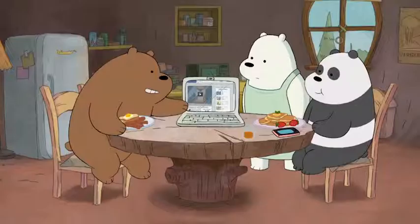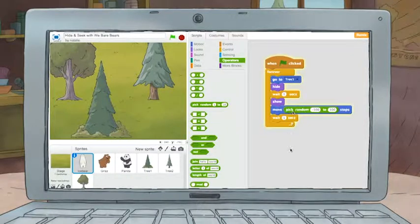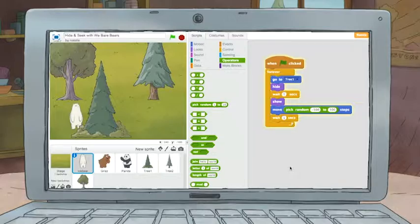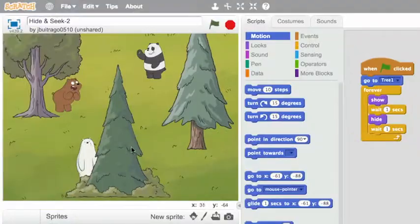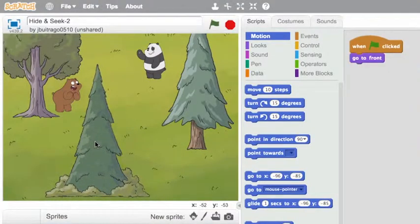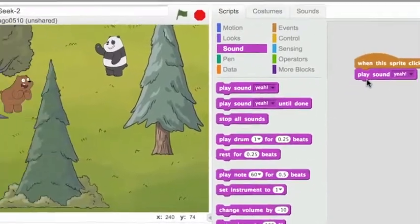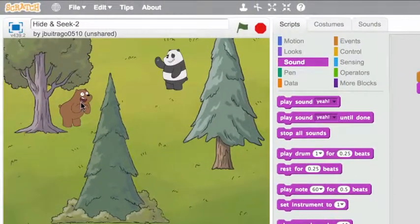That was amazing! But that's just the beginning. You can use blocks to tell the bears when to hide and where on the screen they'll show up again. You can create hiding places for the bears, like behind a big tree, and add a sound whenever a bear is clicked.